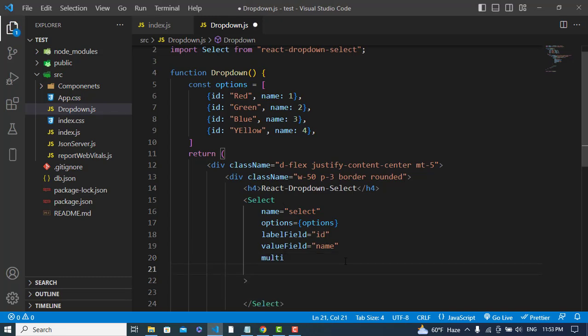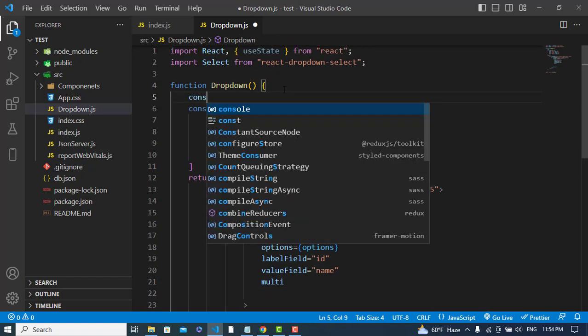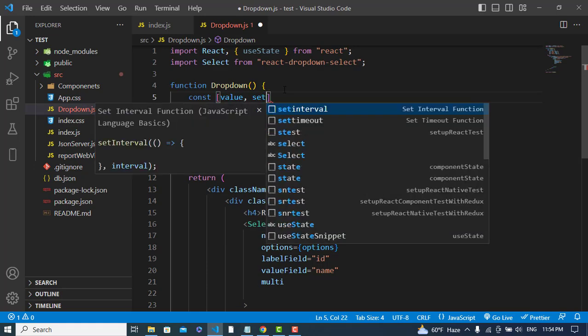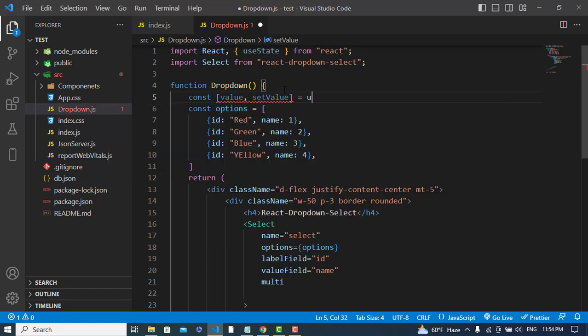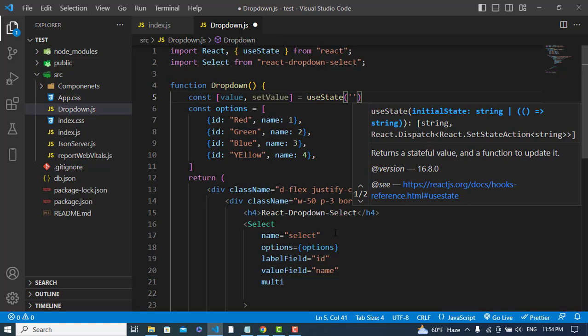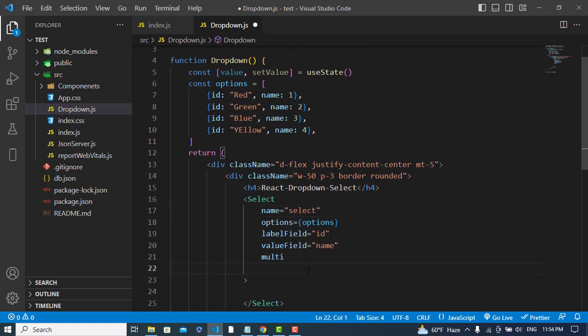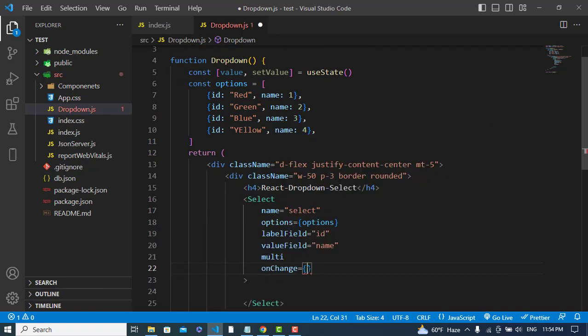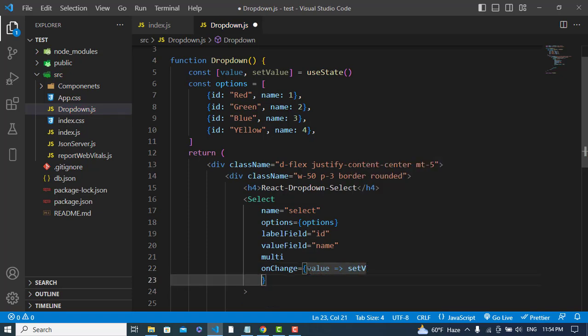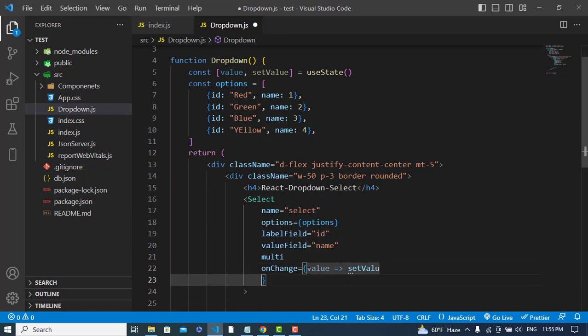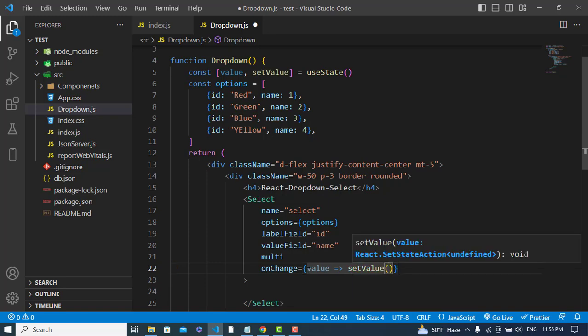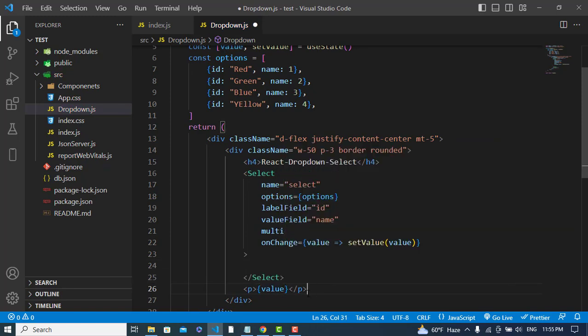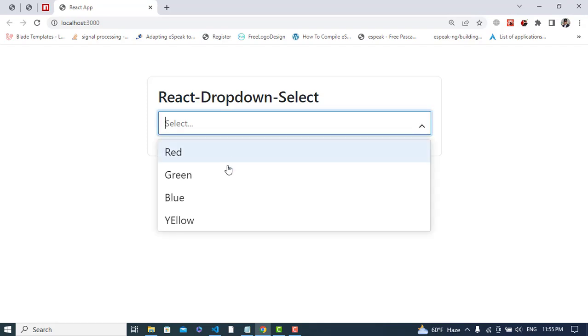Another property would be to get the selected value. For that, we will use useState hook: const value, setValue equals useState. Then write here onChange event, setValue, and we will pass values to that. So let's print that under this.